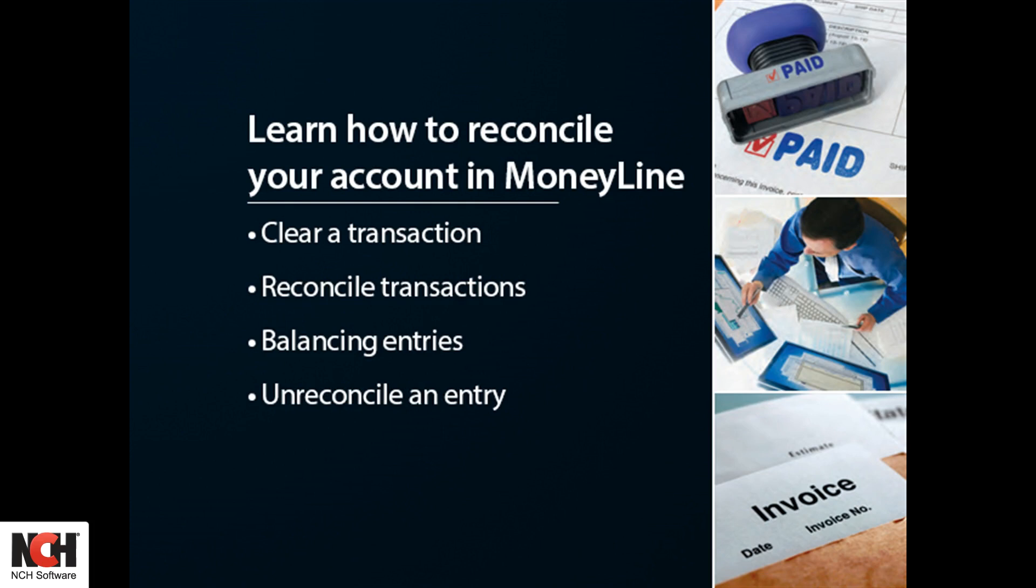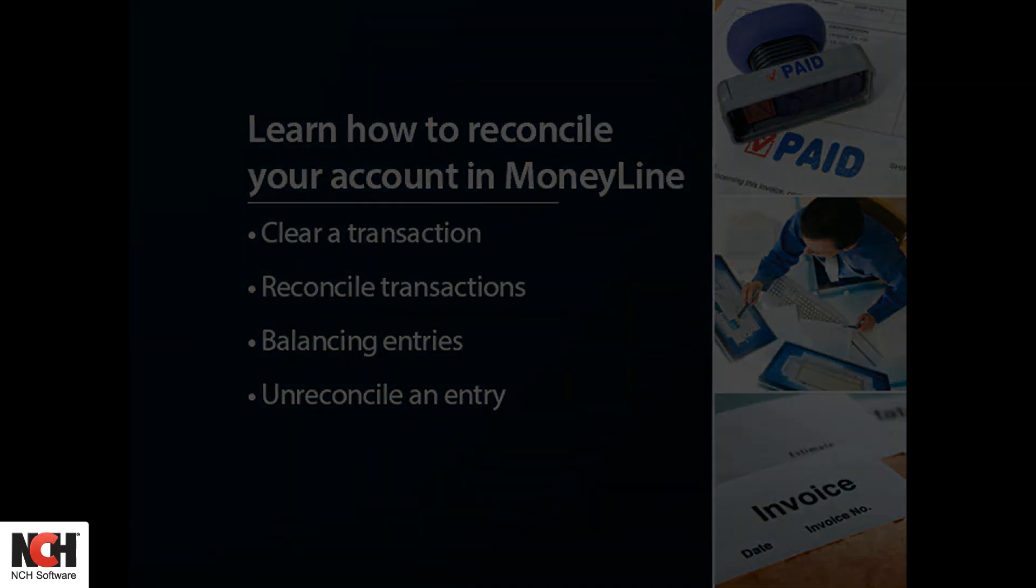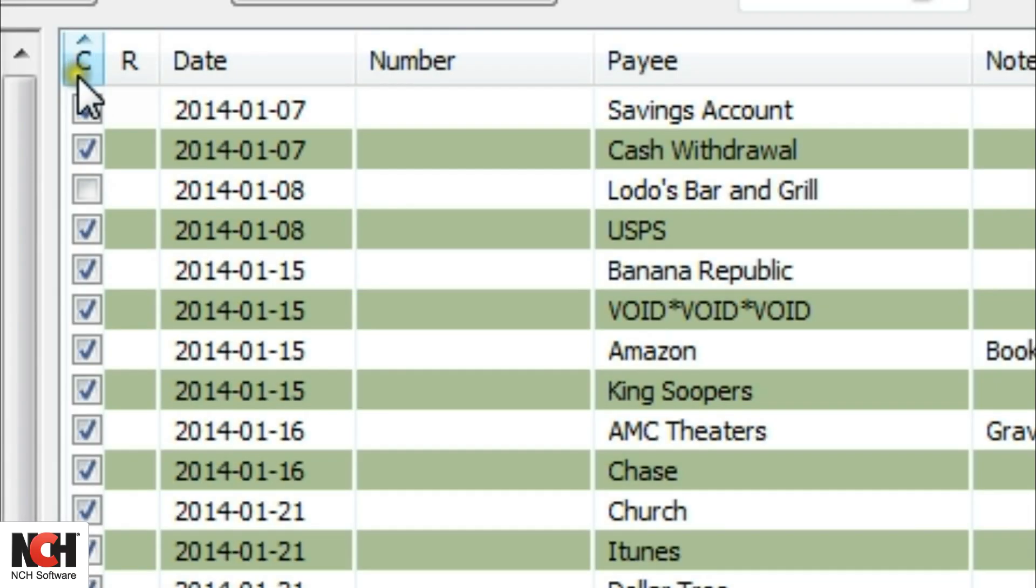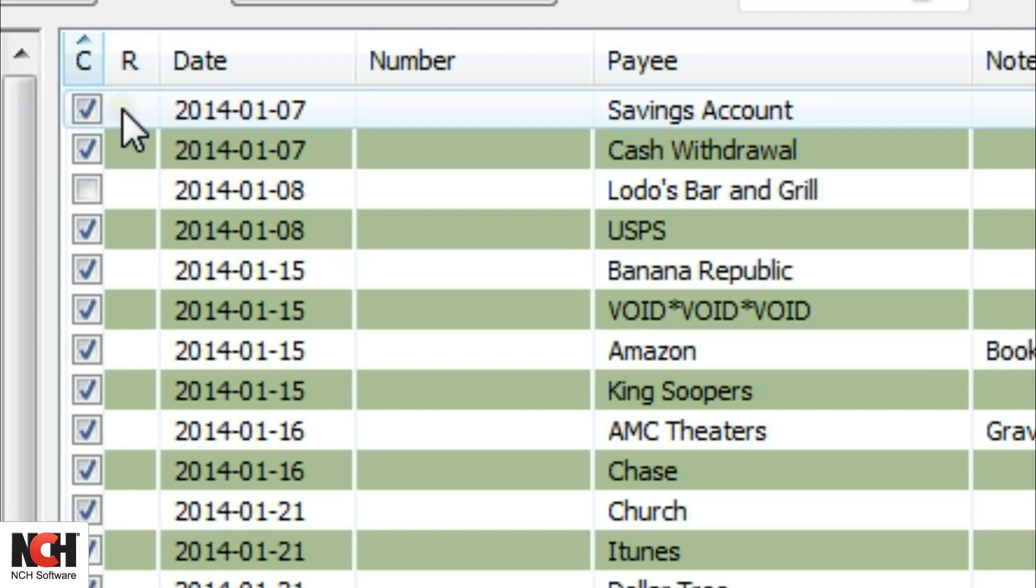To the left of the transaction list, you will see two columns. The first is labeled with a C for cleared, and the second is labeled with an R for reconciled.